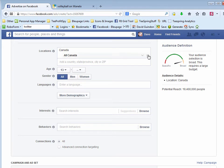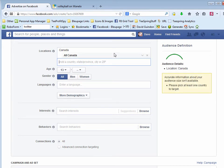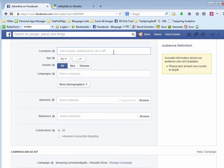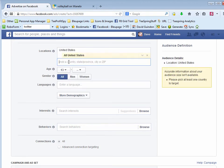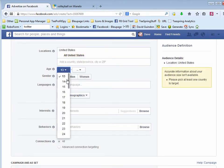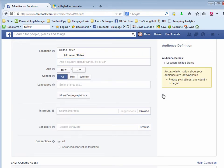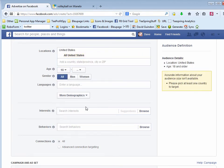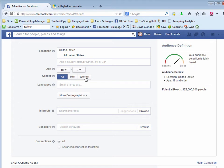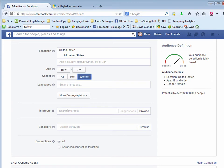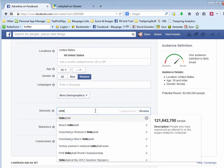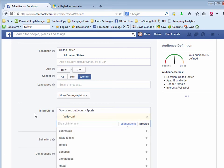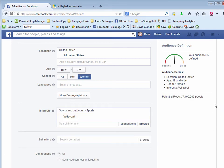But first what I'll do is I'll check through United States. And I'll do 18 and up. And for this particular idea, I want to focus on women. And the interest would be volleyball. So volleyball. And let's see here. We've got 7.4 million people that I could advertise to.